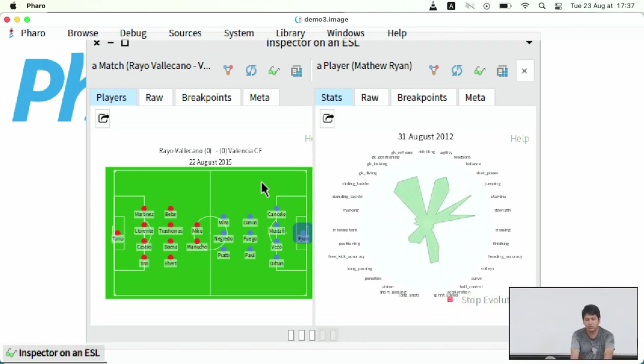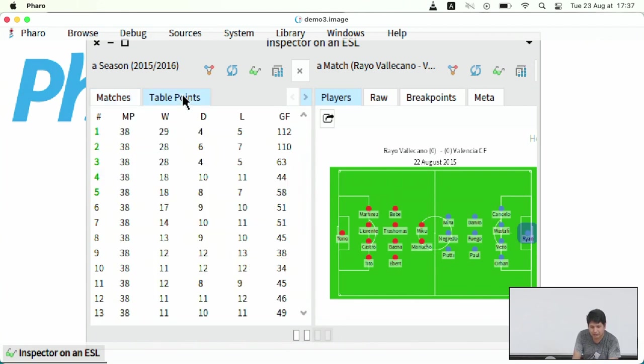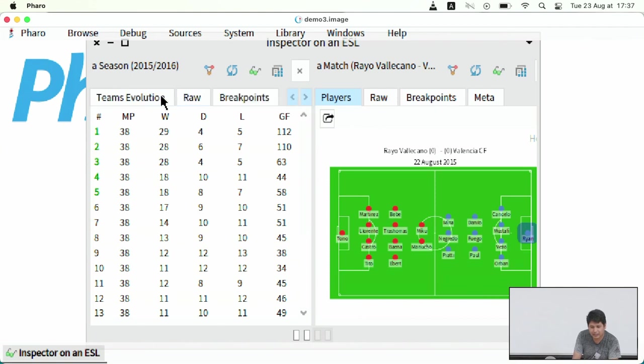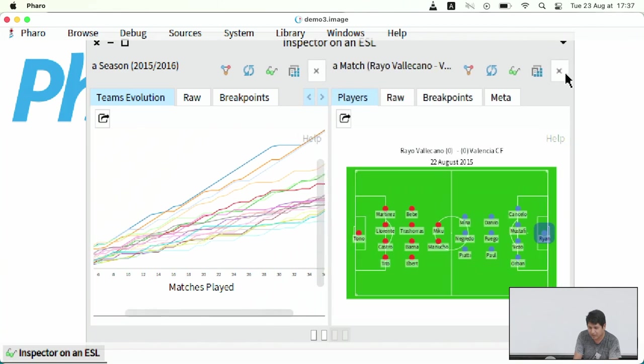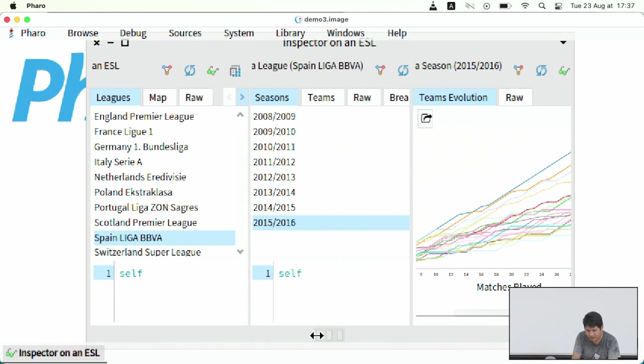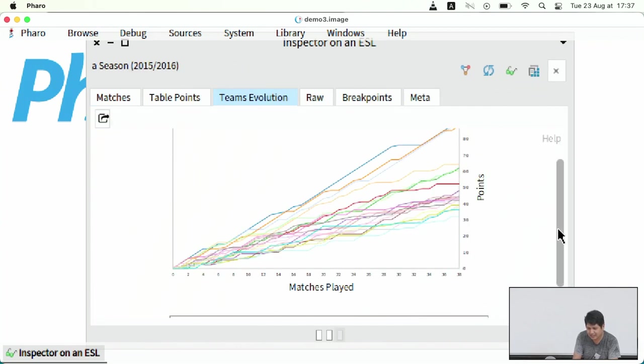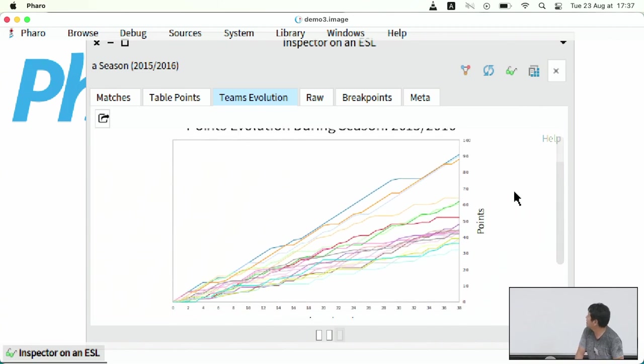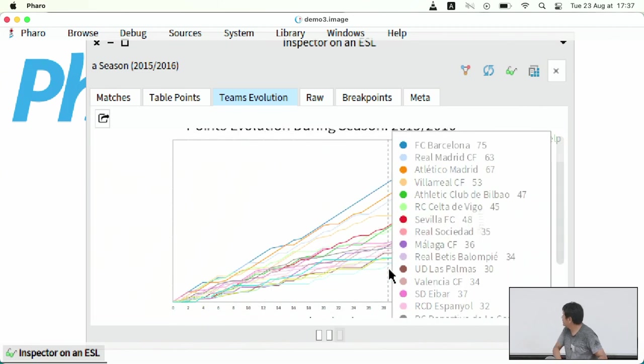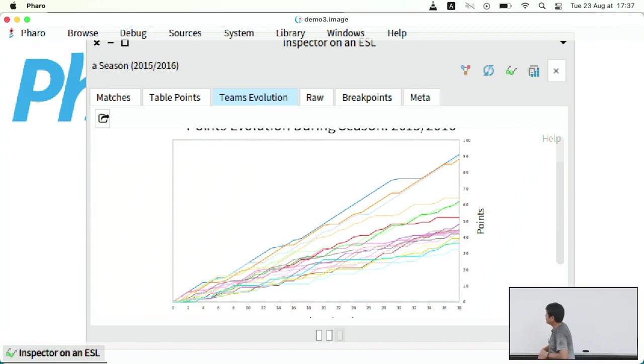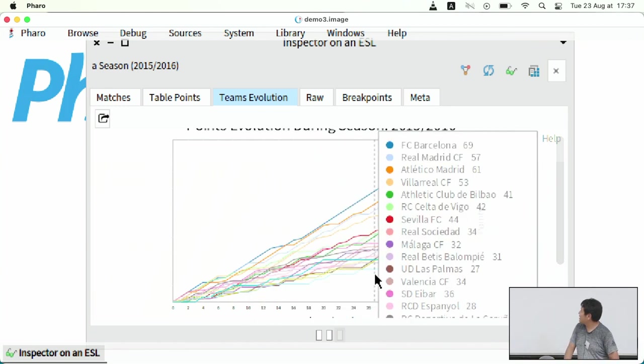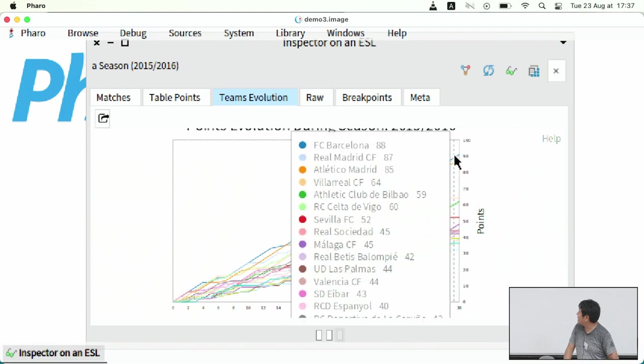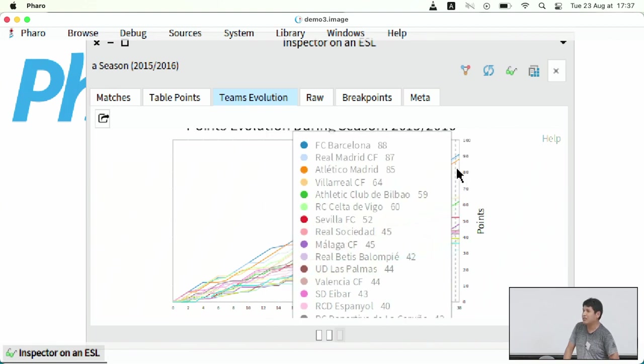And again, this is just to analyze a little bit what is happening. Then we have the teams evolution. I think this is pretty cool. So this is the time evolution of how the competition was developing. At the beginning, all the teams started with zero points.